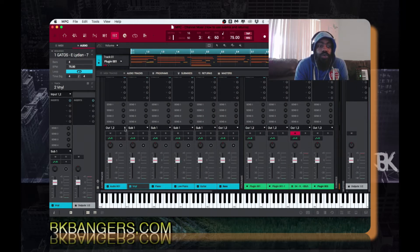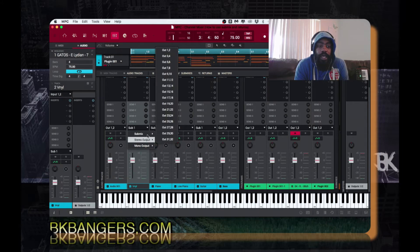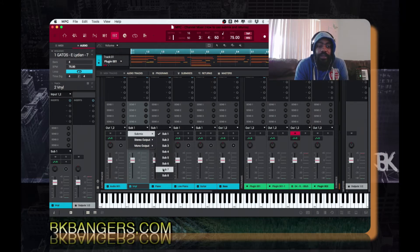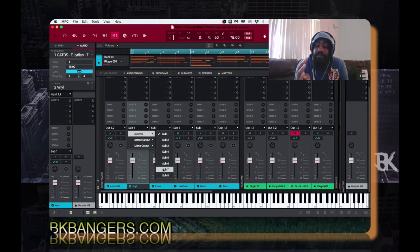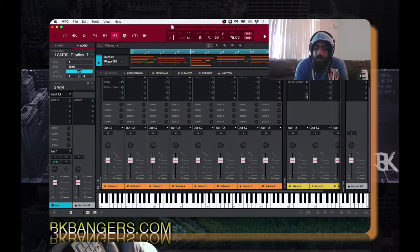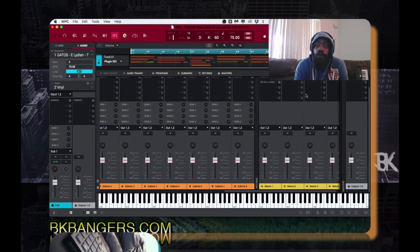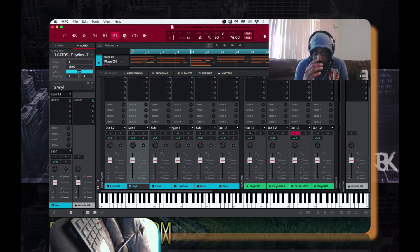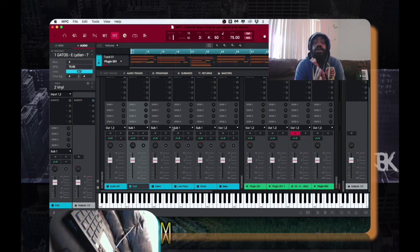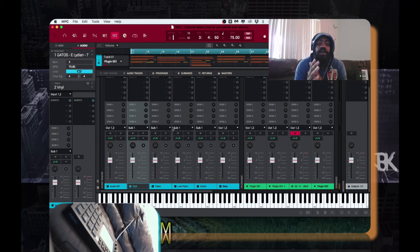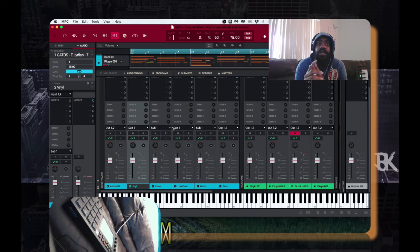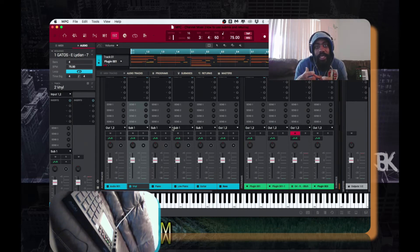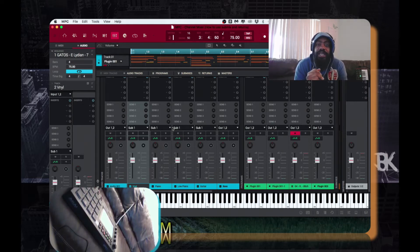You go right here and you set up the submix. We have eight submixes and four returns. So what you do is, if you know that you're going to be using more than one track, you send each track to a submix. If you're gonna process them the same way, you would send them all to the same submix.